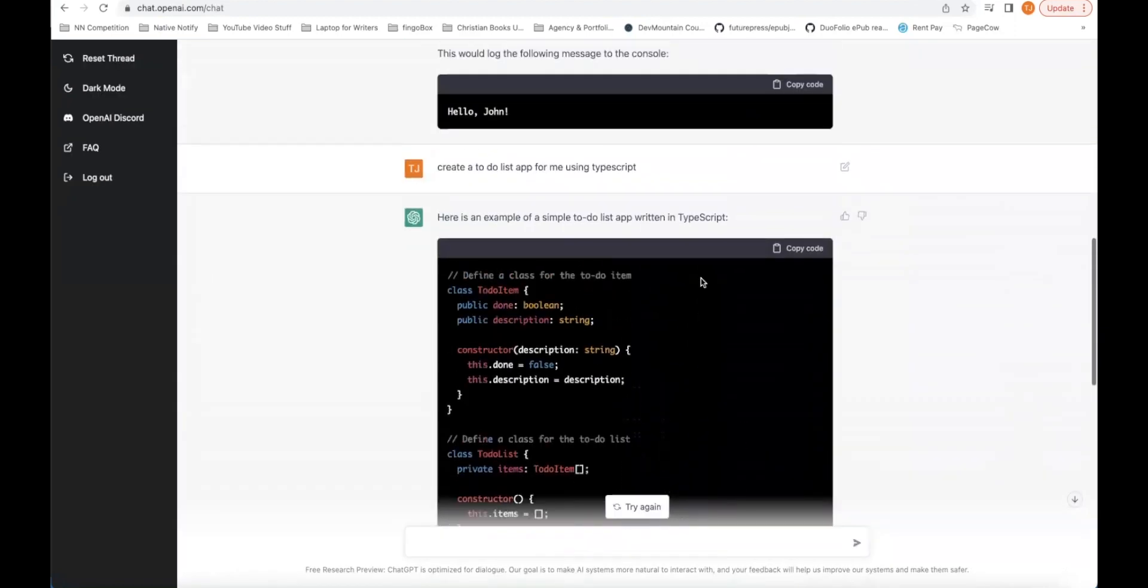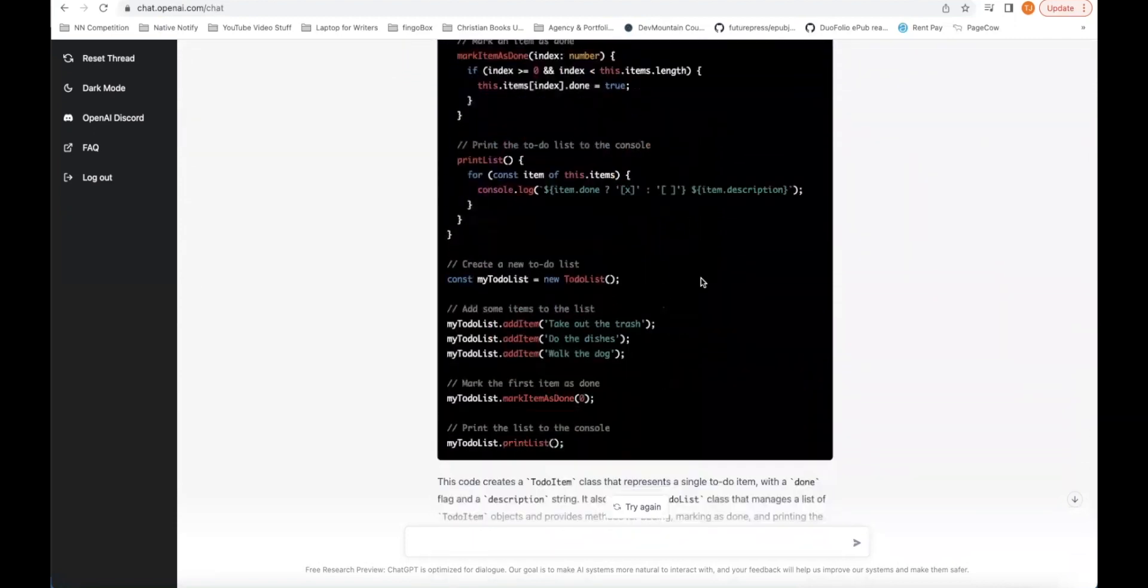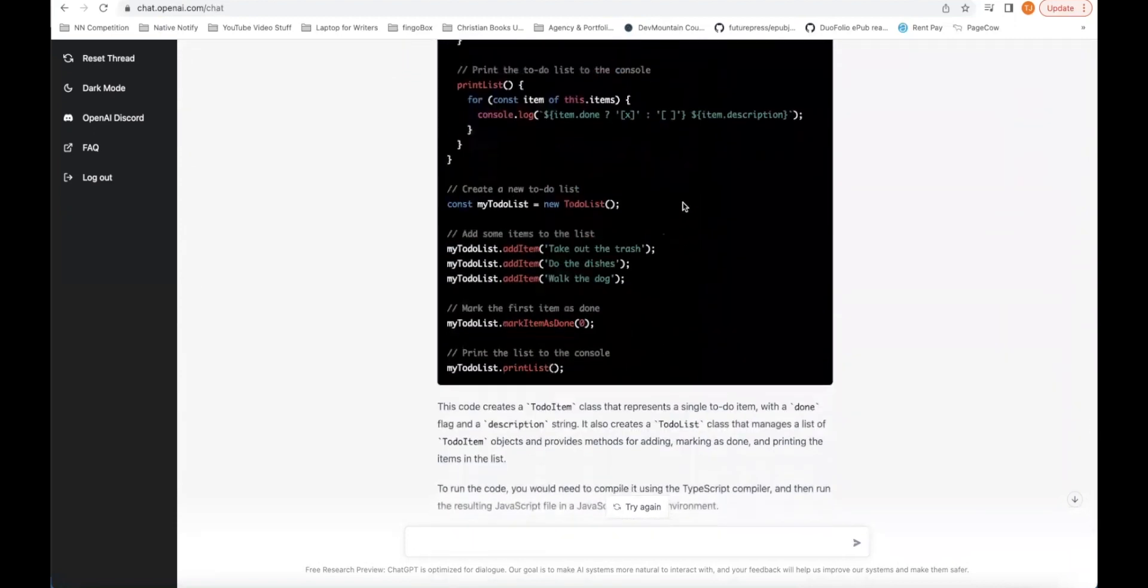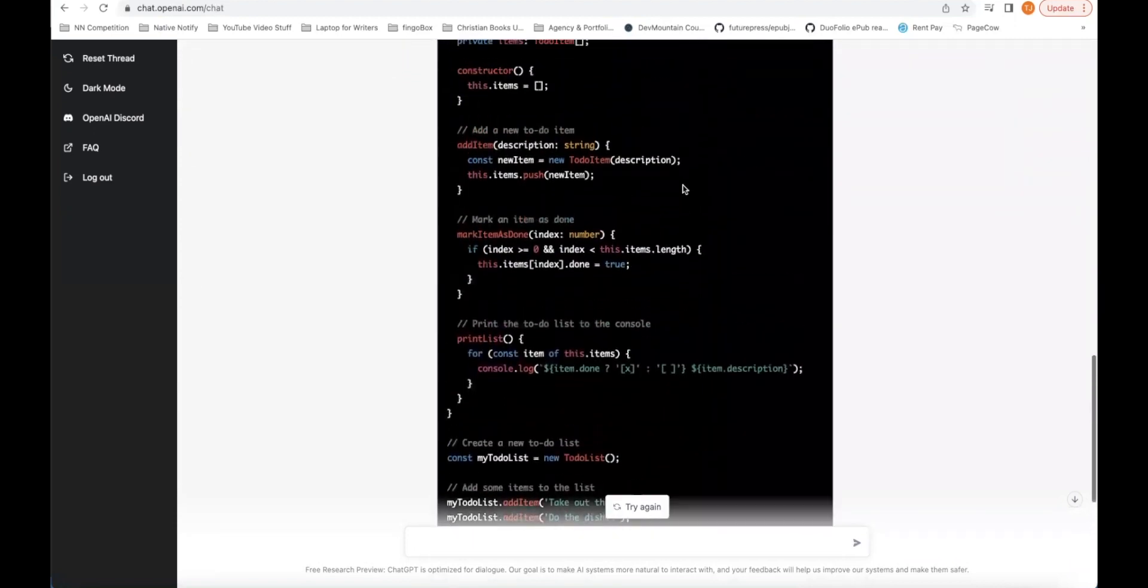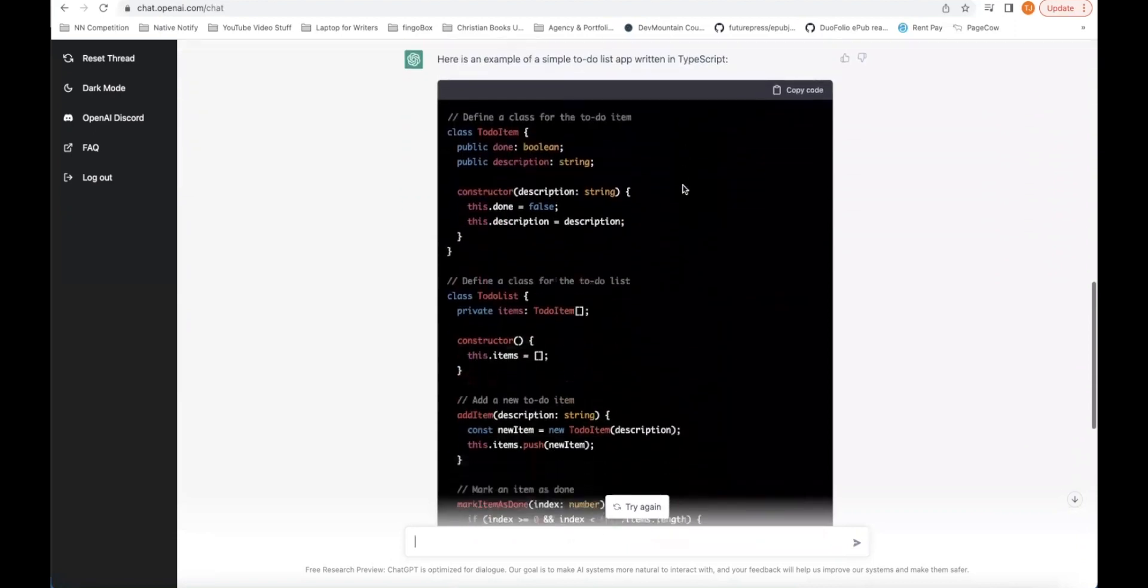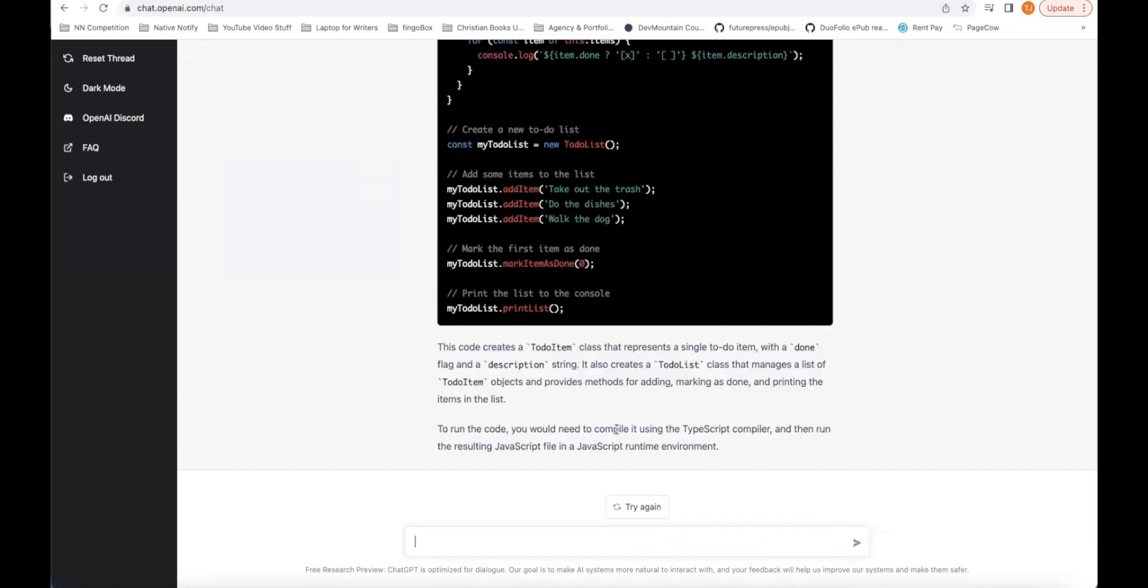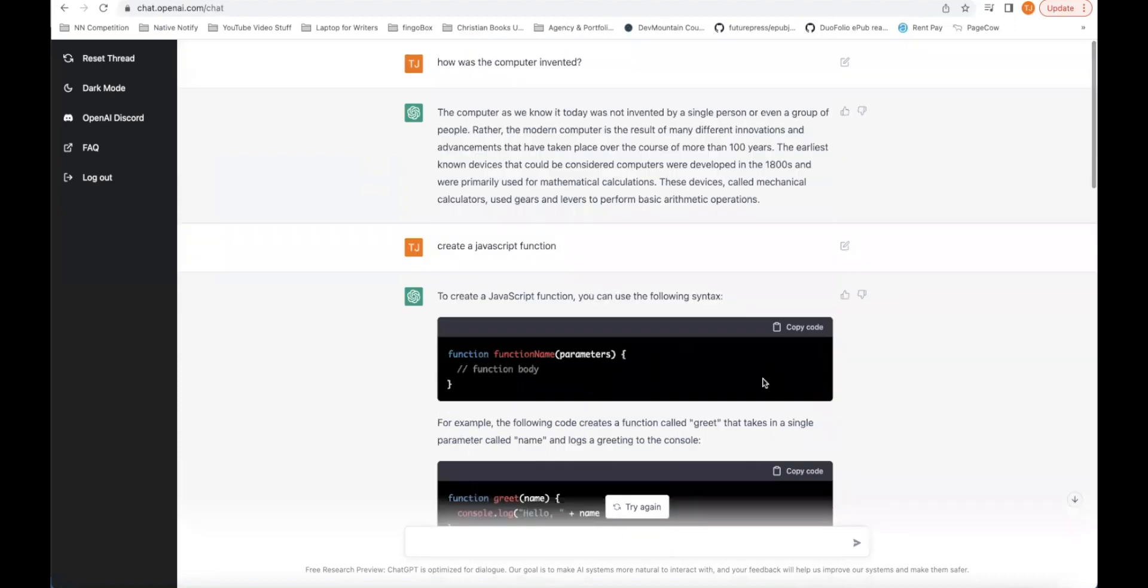As you can see, it just literally created a to-do app for me. You could copy and paste this code into a TypeScript project. And it tells you down here exactly how to run this app. So as you can see, it can do some pretty complex things.